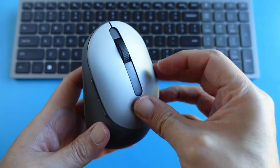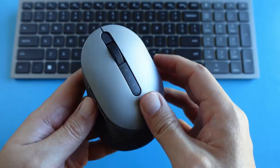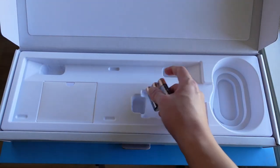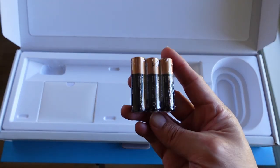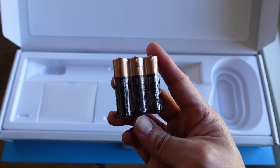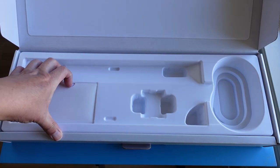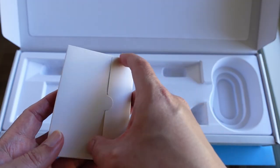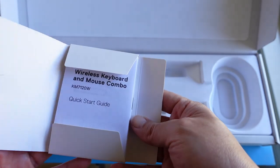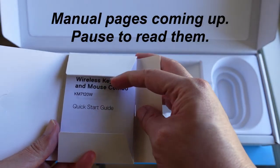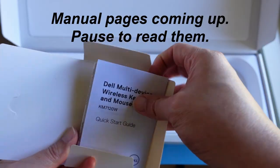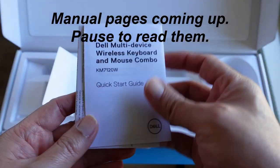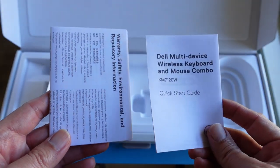It's good that Dell included three AA batteries for both the keyboard and mouse. And finally, this is the manual. If you want to read them, get ready to pause the video in the next 6 seconds.